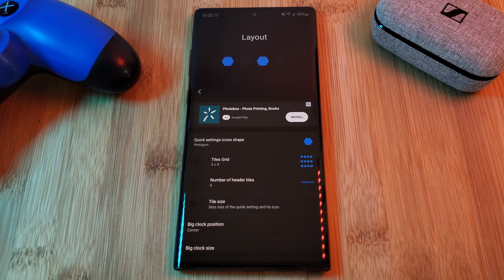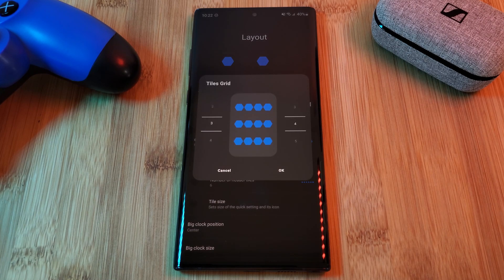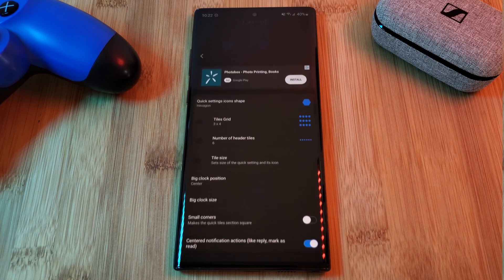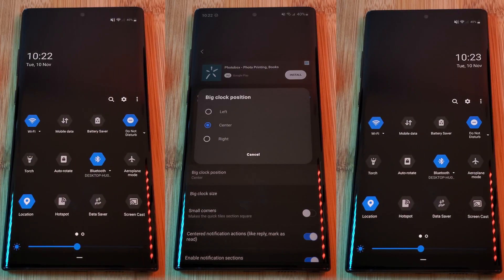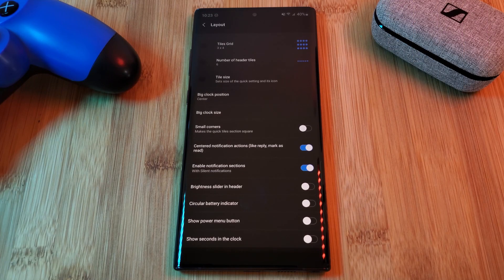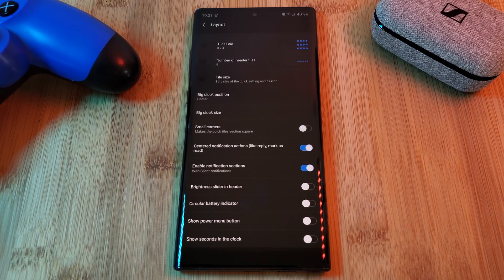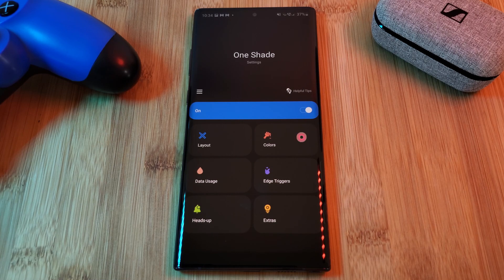Within layout, you can also adjust the notifications clock positioning, enable the brightness slider, and much more — so make sure you check out the full list yourself. Next up, the main section we're interested in is Colors.